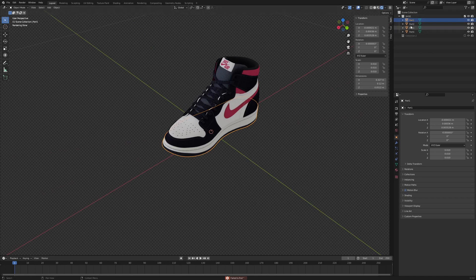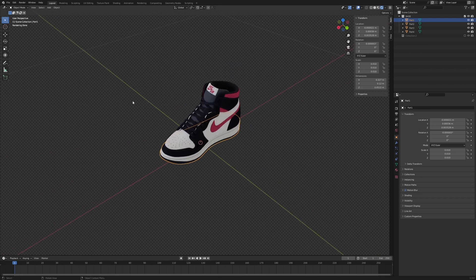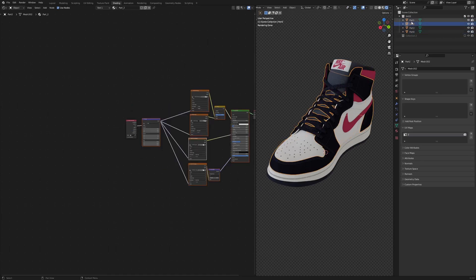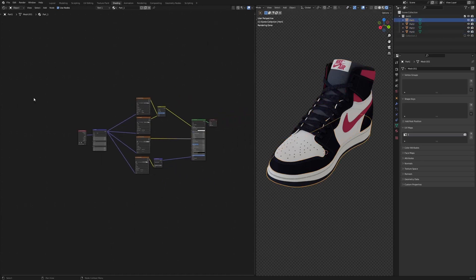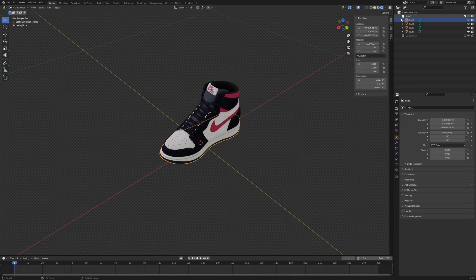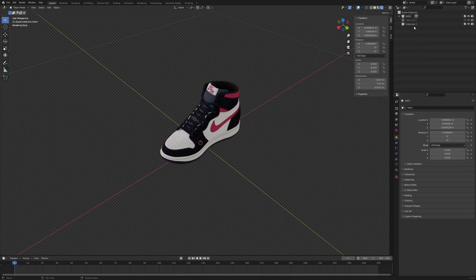Let me show you quickly how you can merge all the textures of all the objects into just one single node graph, so that all the nodes and all the textures are in one place and you can make changes to all of them together.